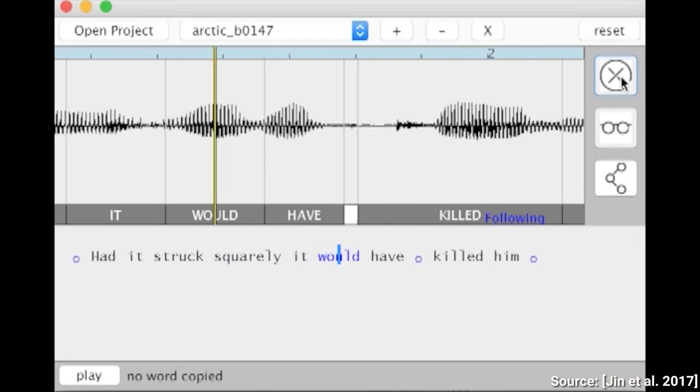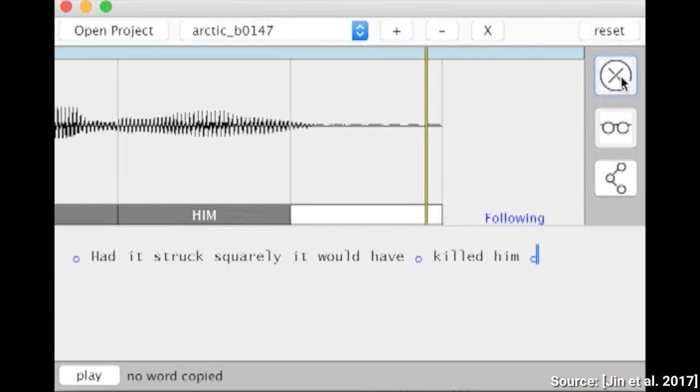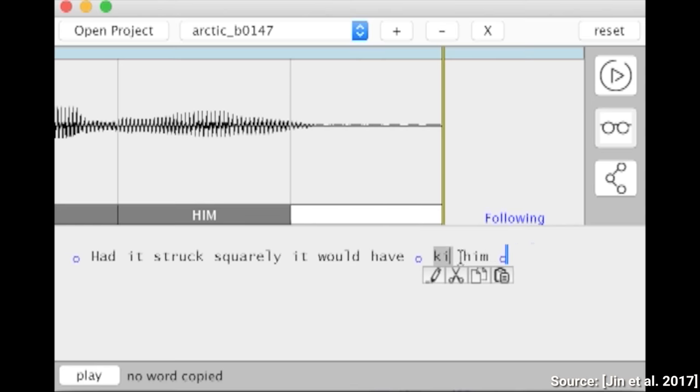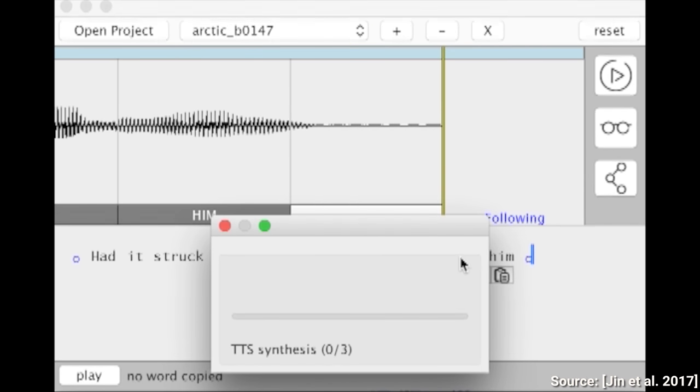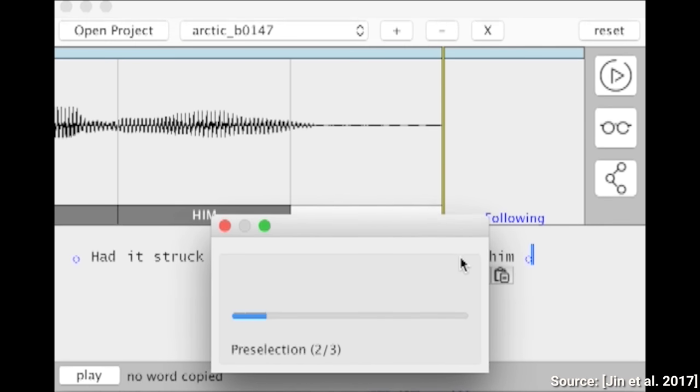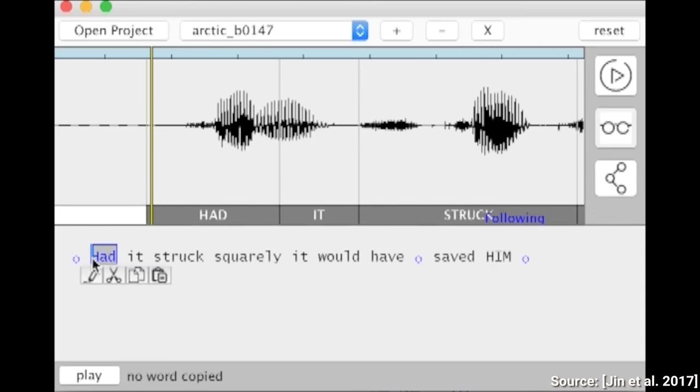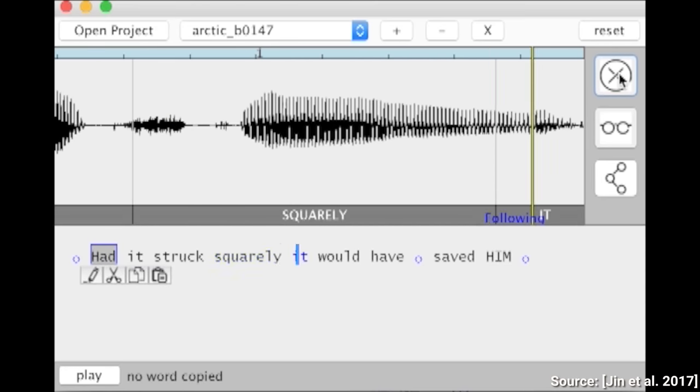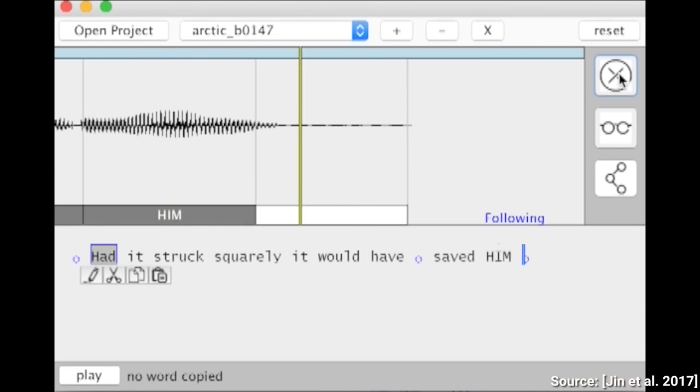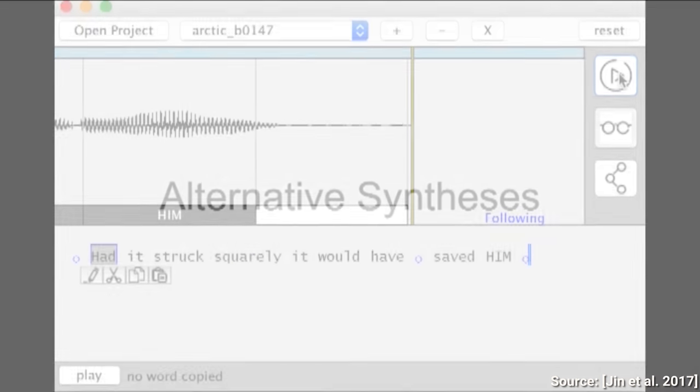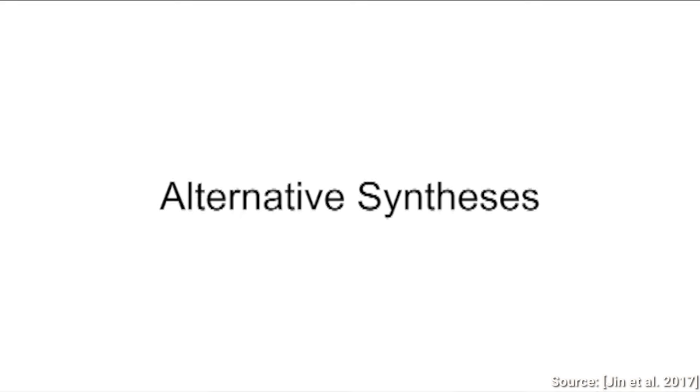Had it struck squarely, it would have killed him. Had it struck squarely, it would have saved him. We can even use new words that have never been uttered in the original narration.